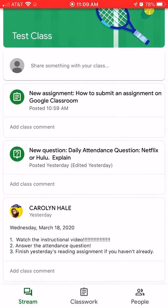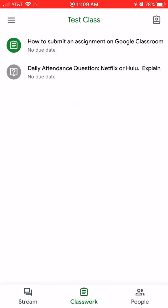If you want to go just straight to the classwork, you'll tap on classwork down here at the bottom and that's where all of your assignments that are due are. All right, I'm going to tap on the one that says how to submit an assignment to Google Classroom.